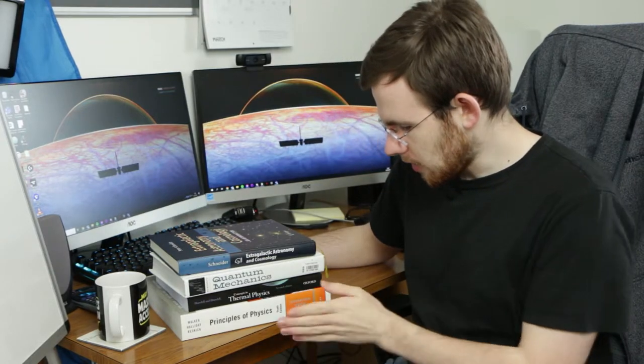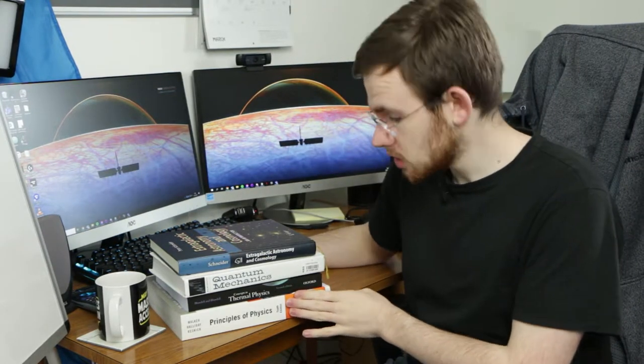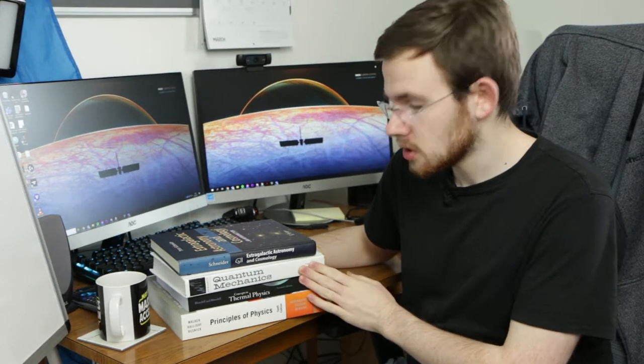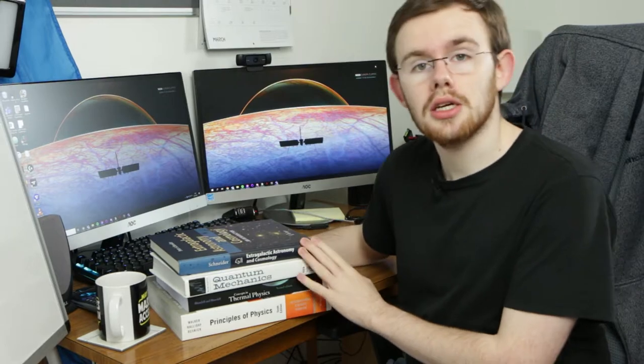These are my textbooks — the four textbooks I've amassed over the last almost three years as an astrophysics student. They are Halliday, Resnick and Walker's Principles of Physics; Blundell and Blundell's Concepts in Thermal Physics; Robinette's Quantum Mechanics; and Schneider's Extragalactic Astronomy and Cosmology.